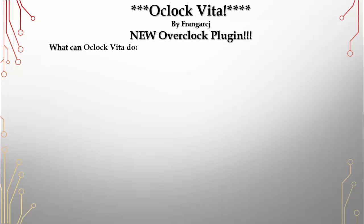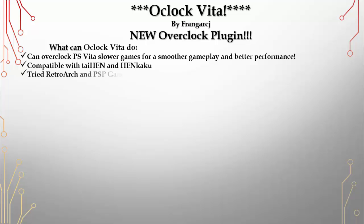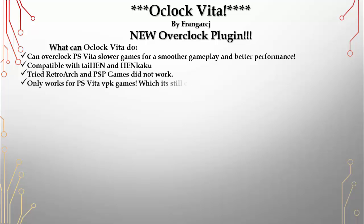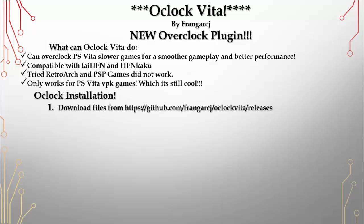What can OClock Vita do? It can overclock the PS Vita to make slower games run with smoother gameplay and better performance. It's compatible with TaiHEN and TaiHENkaku. I tried RetroArch and PSP games but it did not work, so it only works for PS Vita VPK games, which is still pretty cool.